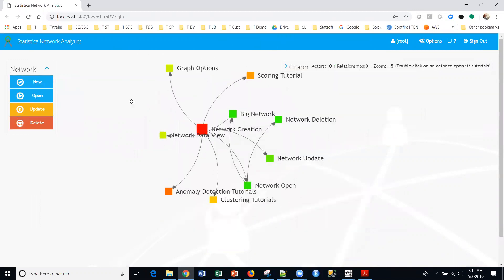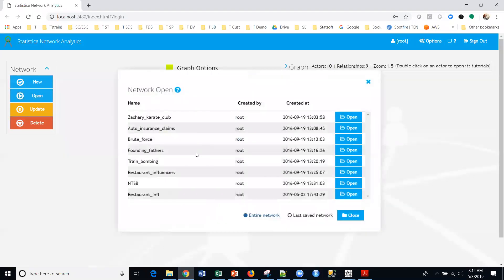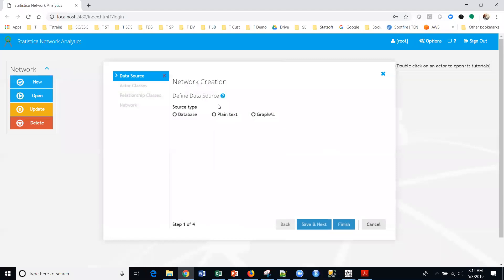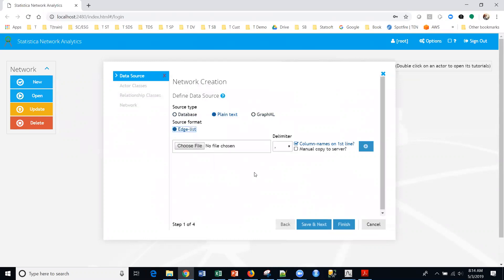I'm going to show you how to set up a directed graph from scratch. We're going to be using a dataset called Restaurant Influencers — it's all about restaurants and people at restaurants. I'm going to create a new graph and I'm going to use plain text. You can use database or GraphML, but I'm going to use plain text and an edge list.